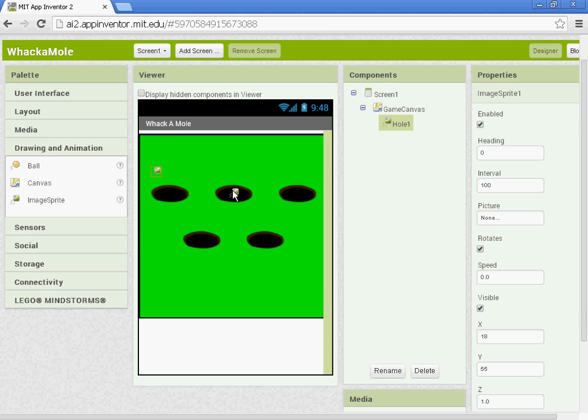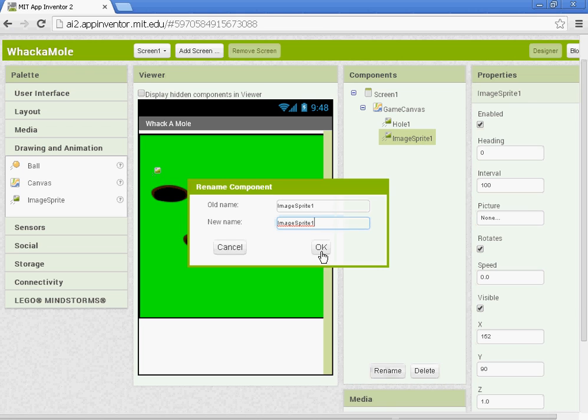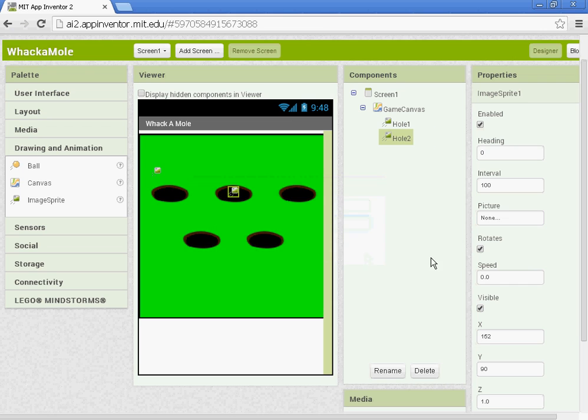We'll add in our second image sprite. This will be Hole2. Properties for Hole2. The X is 127 and the Y will be 55.